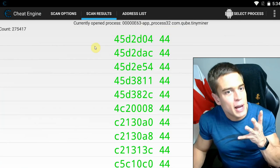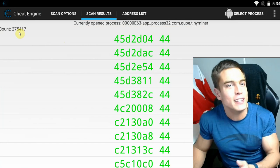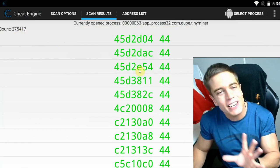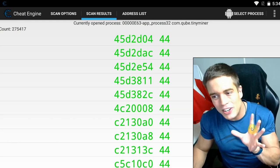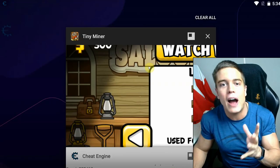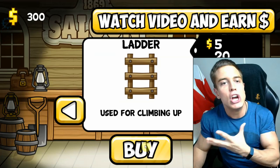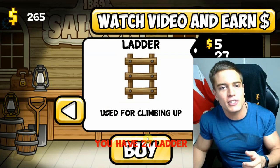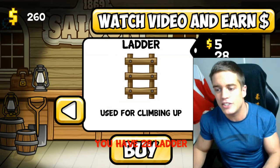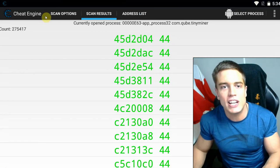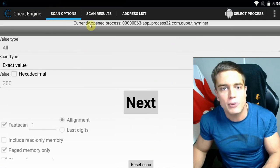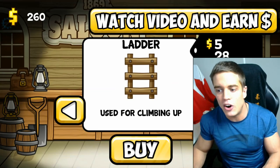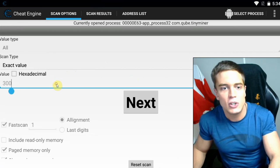Cheat Engine APK has come up with 275,000 results — that's a little bit too much. If you change all these values you're going to run into problems, so we're going to narrow down this list by spending some money. We buy some stuff and 260 is the new value. Back into Cheat Engine, back to scan options, enter the new value — 260 — and hit next scan.